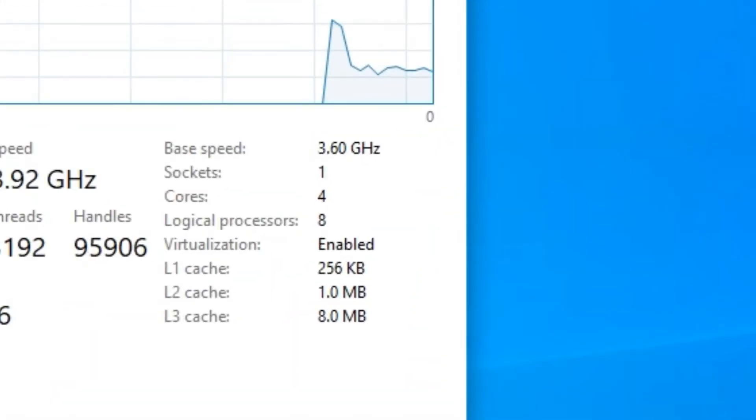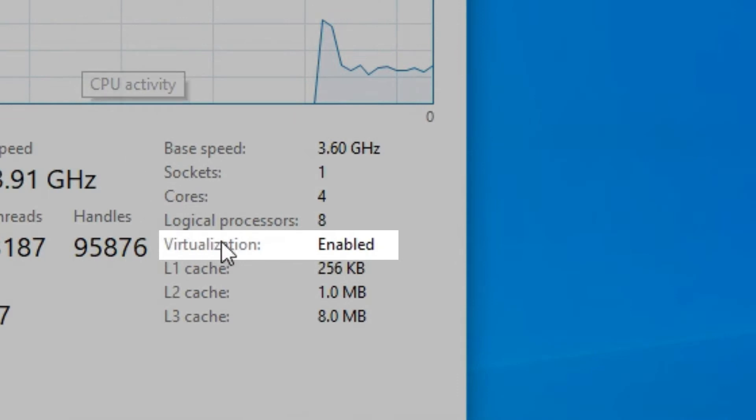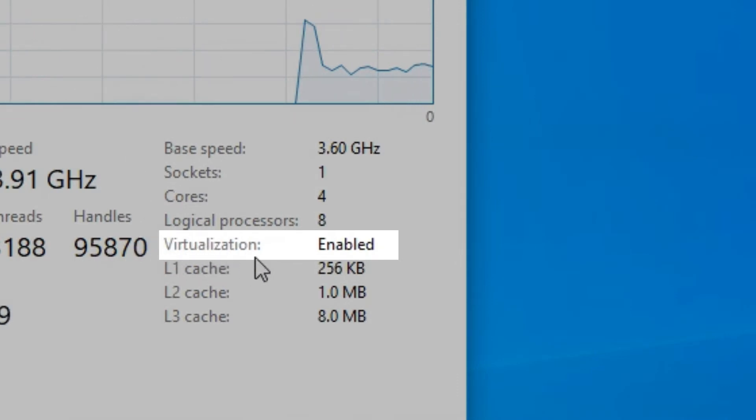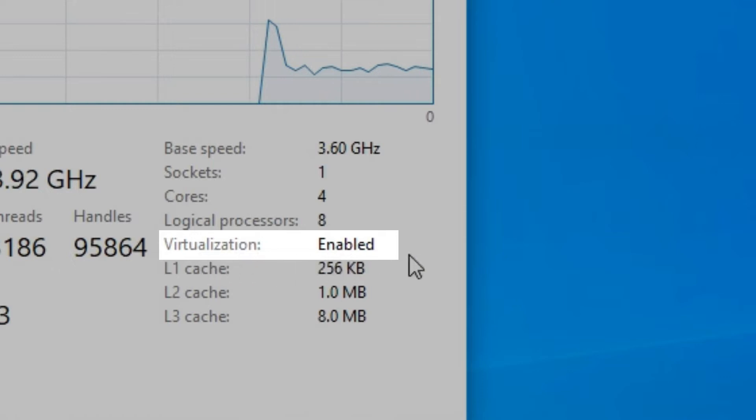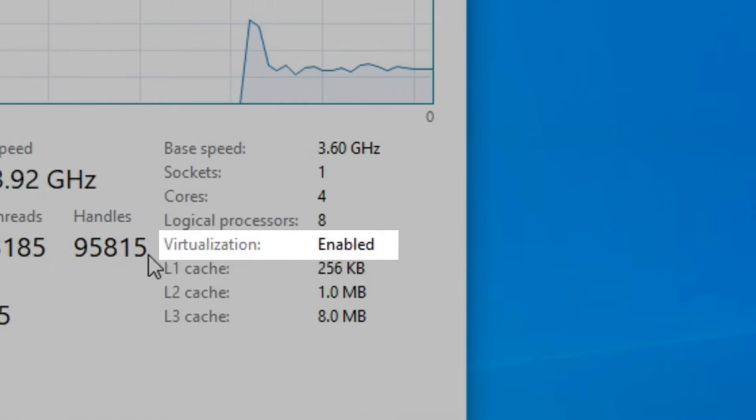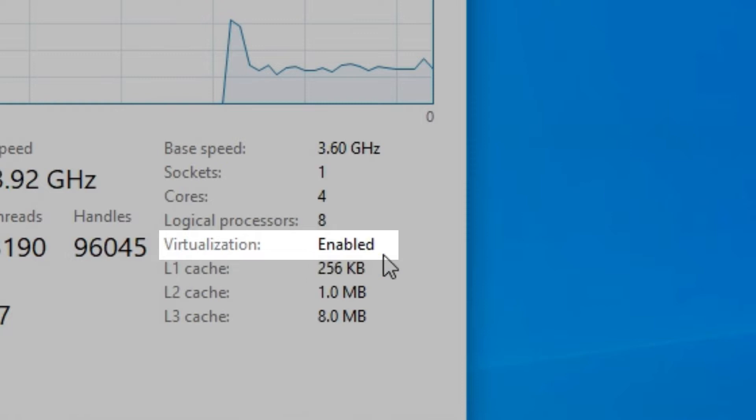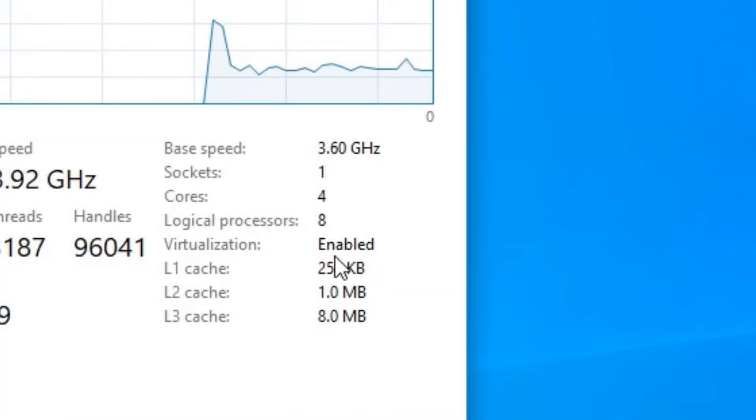Now look at the bottom right part of the task manager. What do you see? If it says enabled, then that means virtualization is enabled. But if it says disabled, then that means it is disabled and you have to enable it.